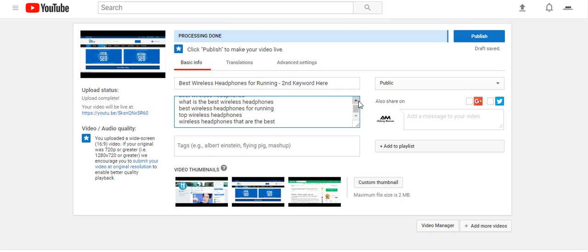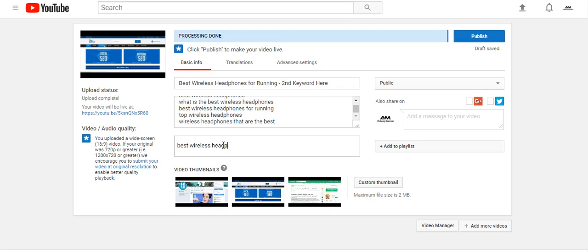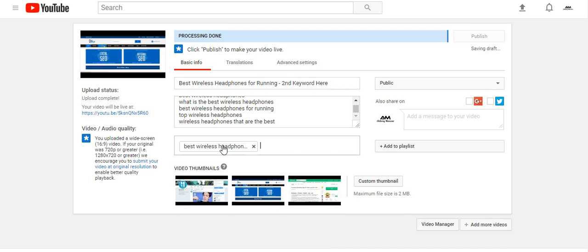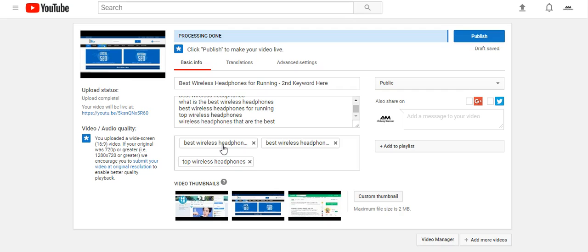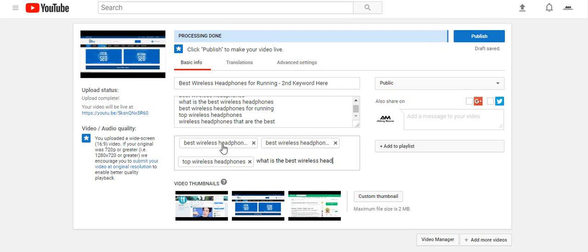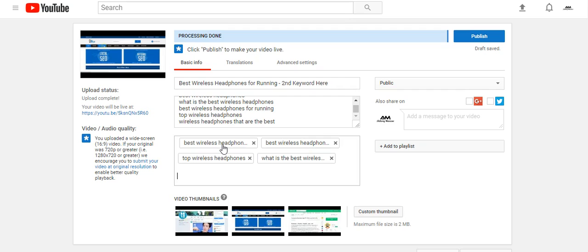Same thing with the tags — you want to do all your main keywords: 'best wireless headphones,' 'best wireless headphones for running,' 'top wireless headphones,' 'what is the best wireless headphones,' and so on. All you really need is something like four to six tags.